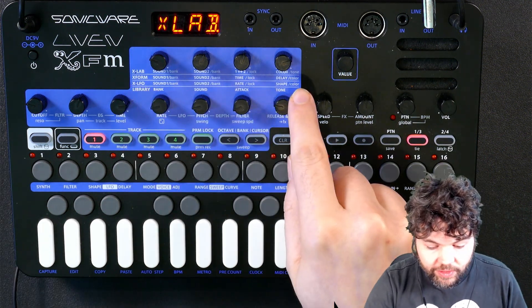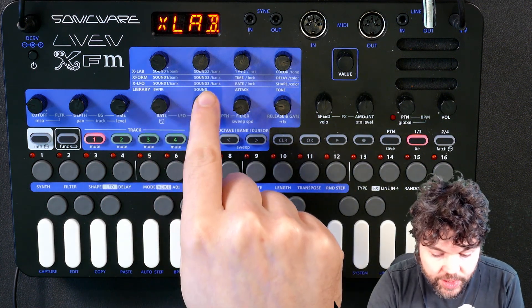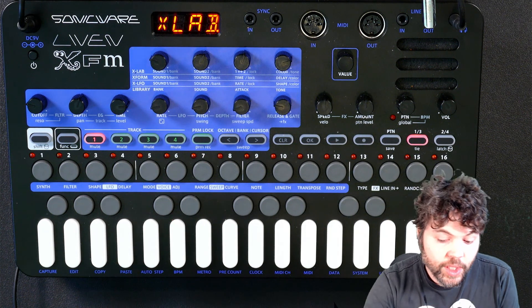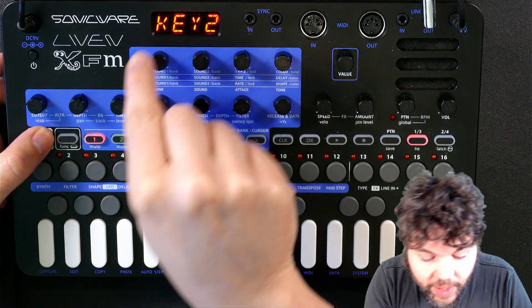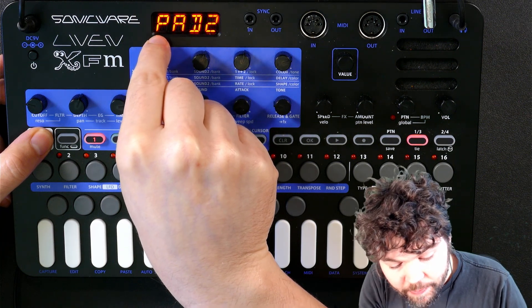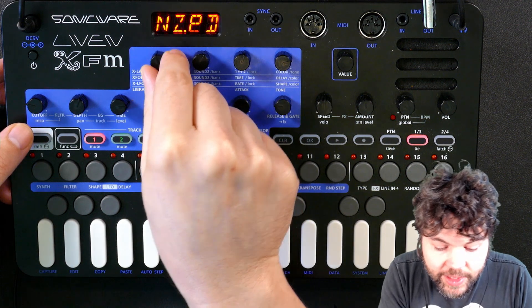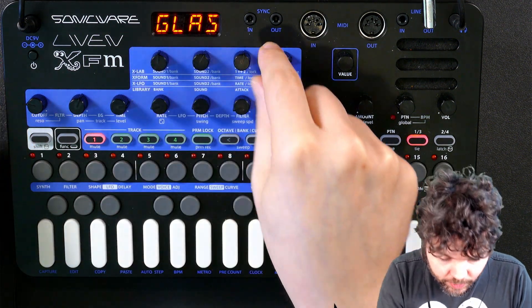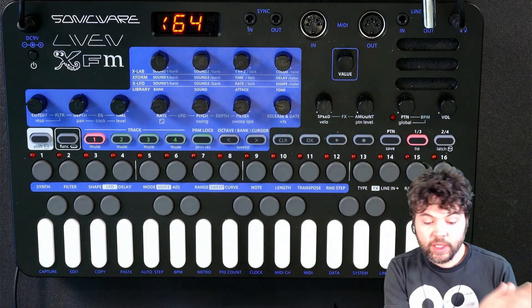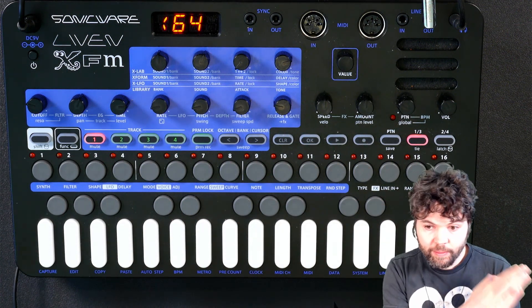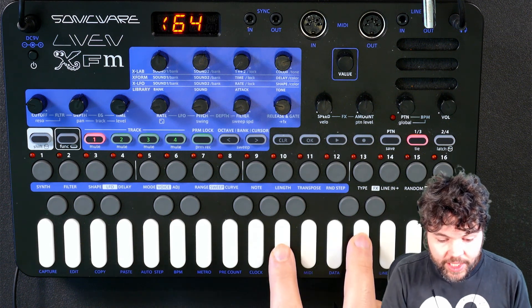Below the four upper sound design knobs we can see what the primary and secondary function of each knob is. The first knob can be used to select a bank, so I'll go for a pad again. I've selected pad bank one and now I can select the sound within that pad bank. I'm going to move the morph knob all the way to one side so I can hear this pad and see how I like it.